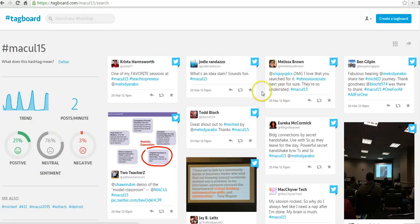So that's TagBoard. It's a great way to keep up with a hashtag while you're at a conference or you're following a trending event. For more tips and tricks like this, please check out FreeTechForTeachers.com.